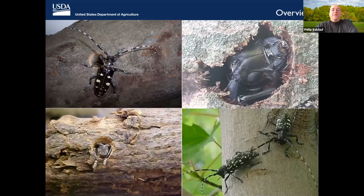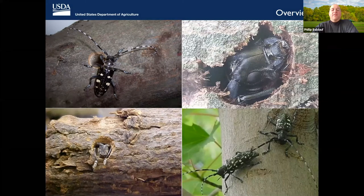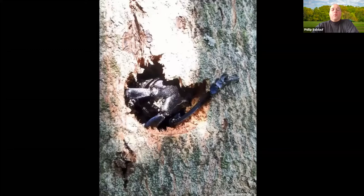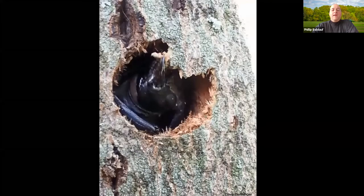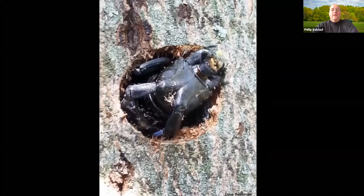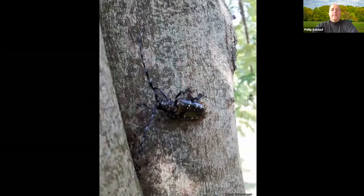From pupae, adult beetles emerge, and in the warmer months they chew their way out of the tree. The picture at the top right is of an adult chewing to get out, and I'll show a movie of this on the next slide. One of our contract surveyors spotted an ALB emergence that had just started. He didn't have a video recorder handy, so he took a picture every few minutes to document the progression. The whole process took close to 45 minutes, and as soon as the last picture was taken, the beetle was captured and killed because we are an eradication program.